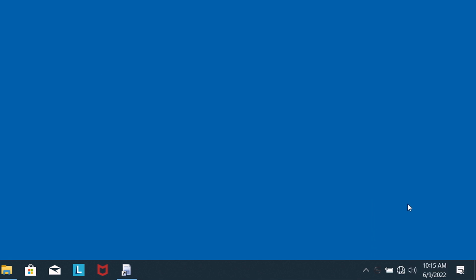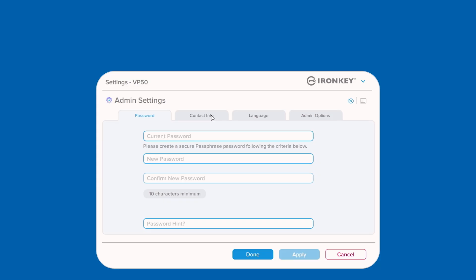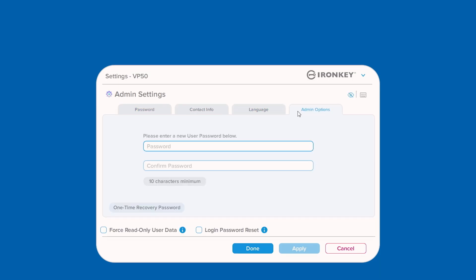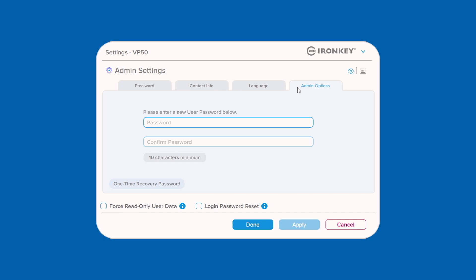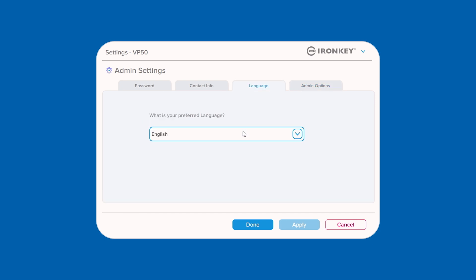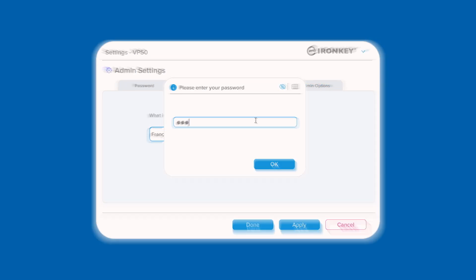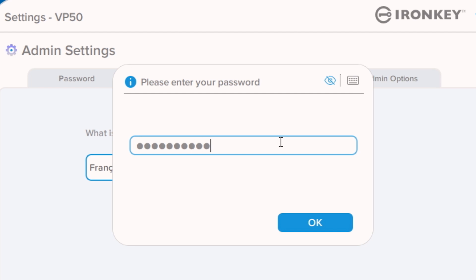Select VP50 settings to change the login password, contact information, device language, and other admin options. Any changes made here will require you to enter your password in order to accept and apply them.